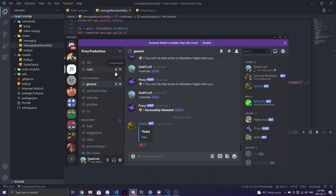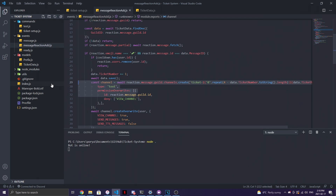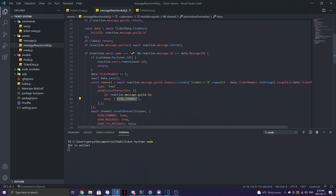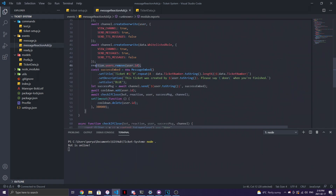Now the channel is created, named `ticket-` followed by the formatted ticket number (e.g., `001`, using a `Math` function to pad it). We create the text channel with permission overwrites: the `@everyone` role has `VIEW_CHANNEL` set to false, the whitelisted role has full access, and the user who reacted also gets `VIEW_CHANNEL` permission. After channel creation, we remove the user's reaction from the embed message.